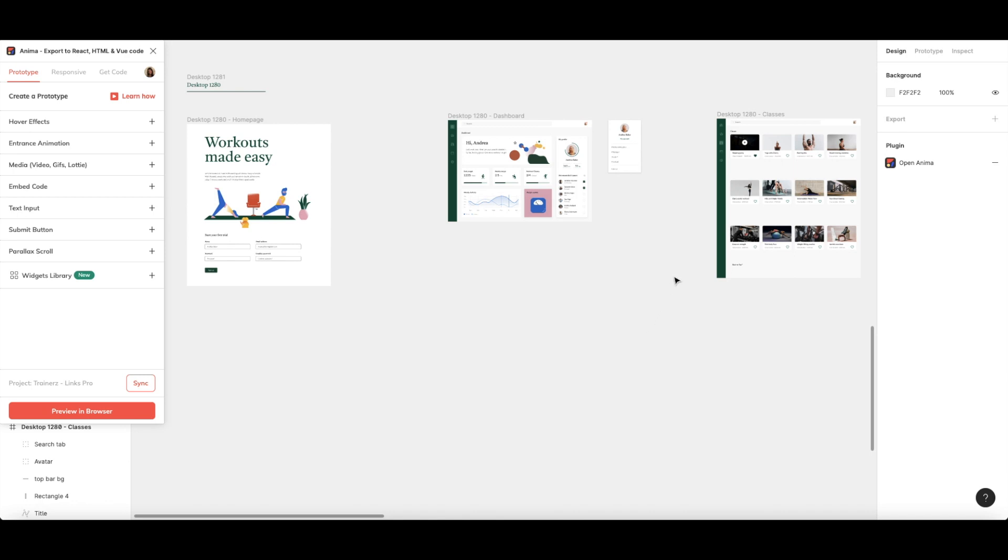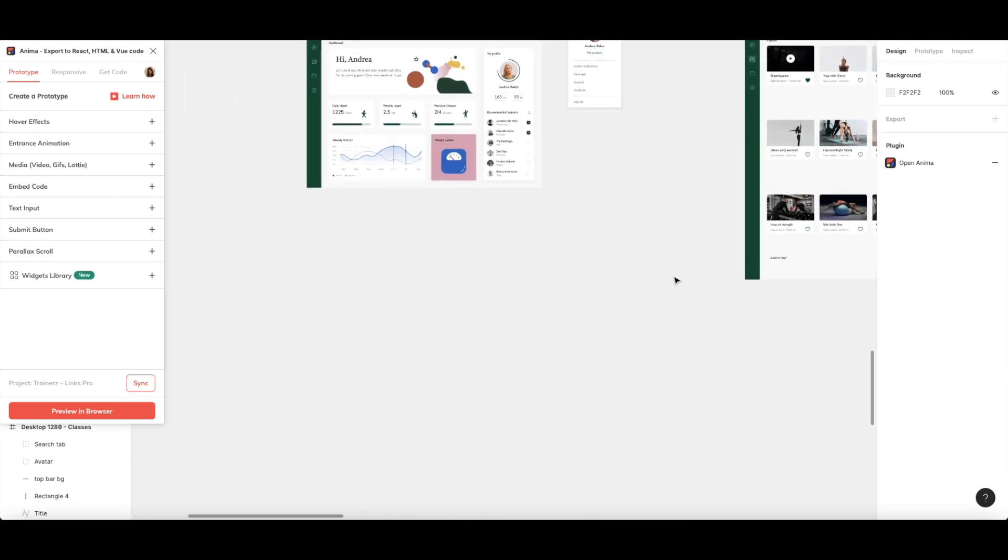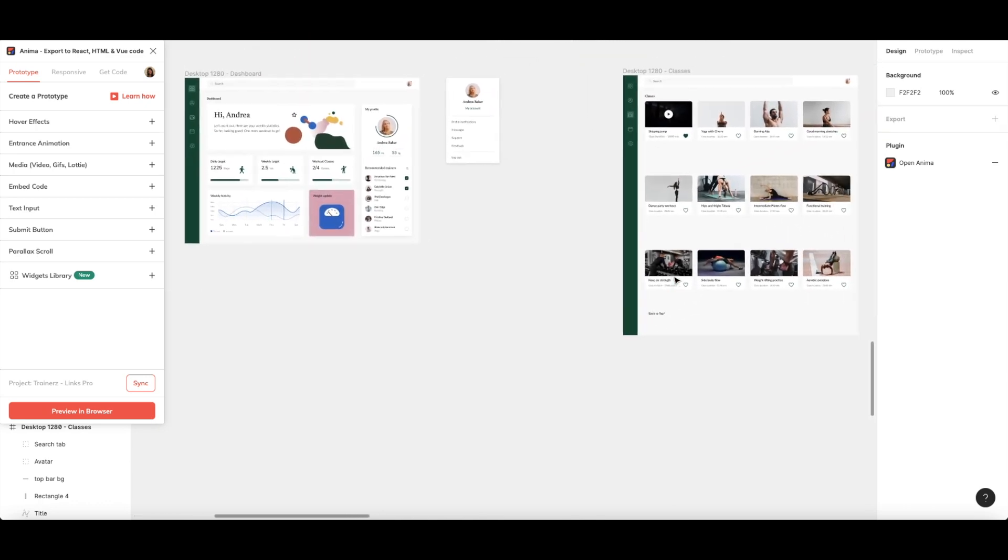Anima supports Figma's internal links and external links. First, let's take a look at internal links, which are interactions that lead you to another frame inside your Figma design.